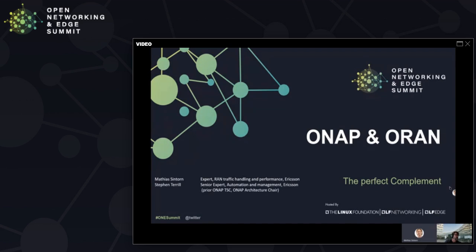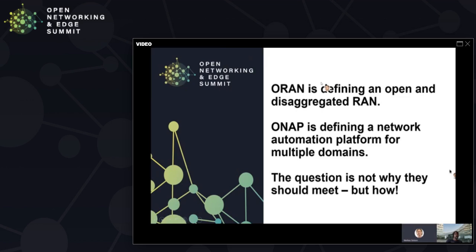We're going to walk you through this presentation for the next 40 minutes or so. We believe that ORAN is defining an open and disaggregated RAN, and at the same time ONAP has been defining a network automation platform for multiple domains that includes the RAN. So we believe the question is not why these will meet, but how they should meet.